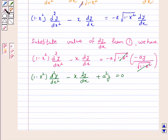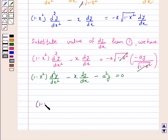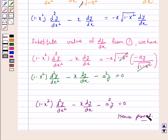Hence, we have proved that 1 minus x square d²y by dx² minus x dy by dx minus a square y is equal to 0. I hope the question is clear to you. Bye and have a nice day.